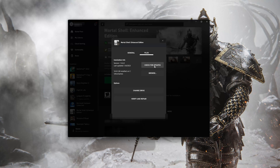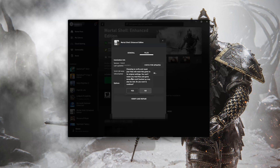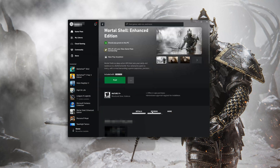If that didn't work, select Verify and Repair. Choosing to Verify and Repair your files will reset this game to its original settings. You won't retain any mod files, and game saves that aren't backed up may also be lost. Press Yes. Now wait for Mortal Shell to be scanned for errors, then try to launch your game.